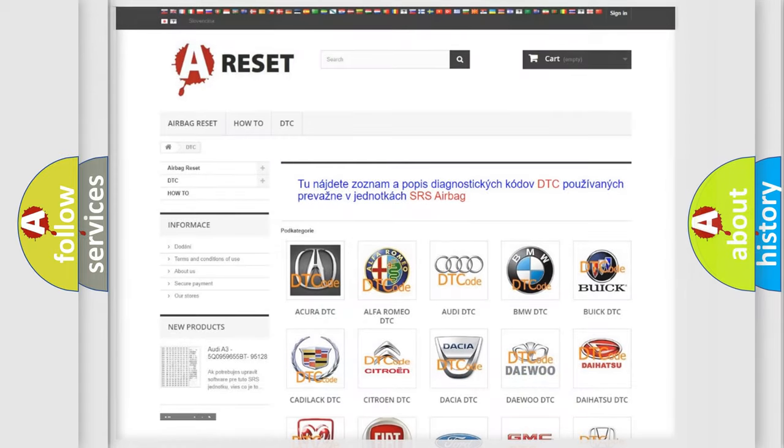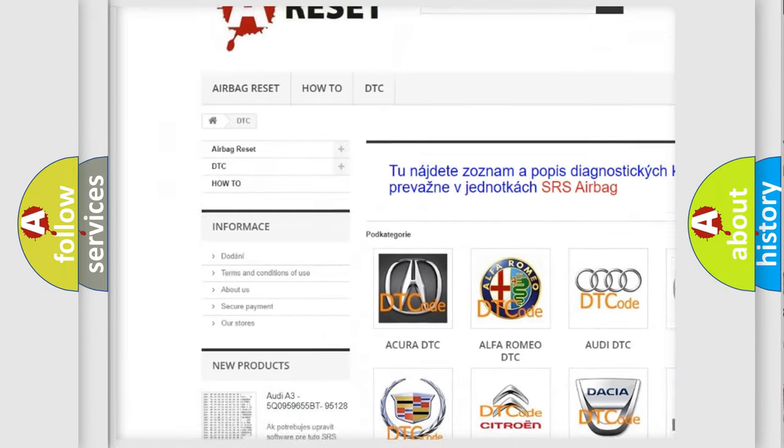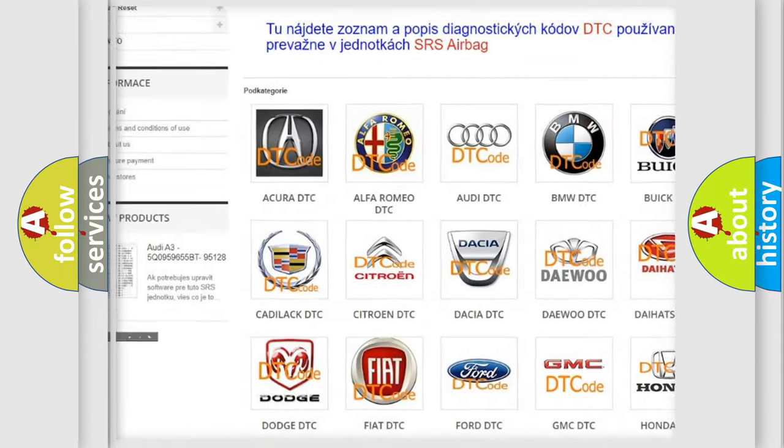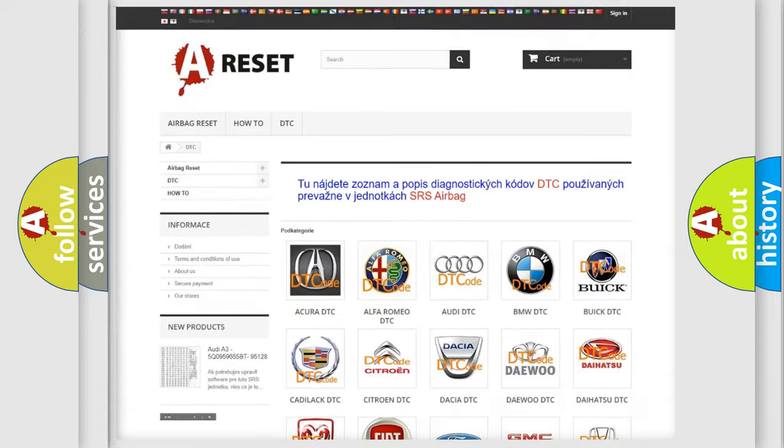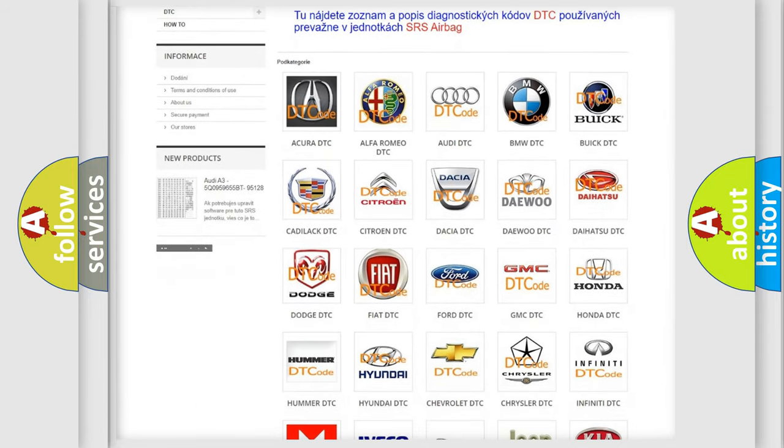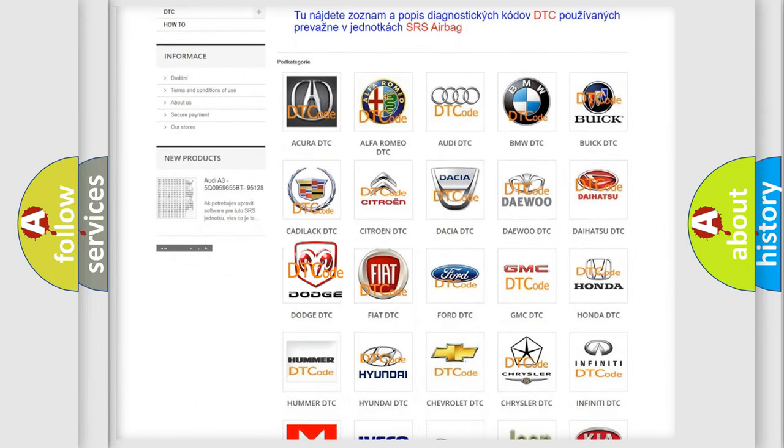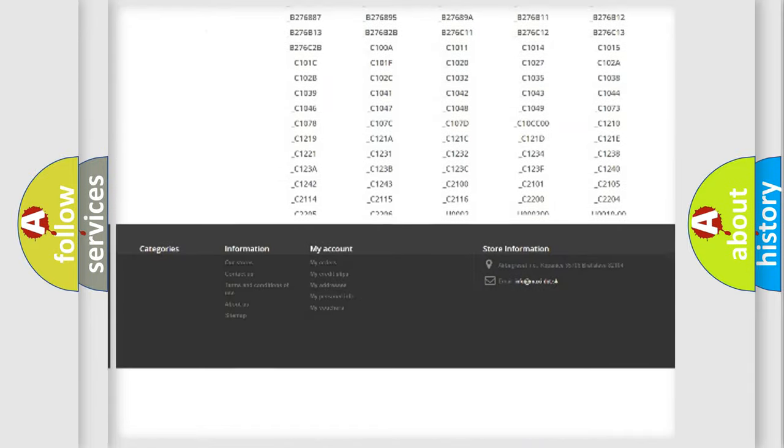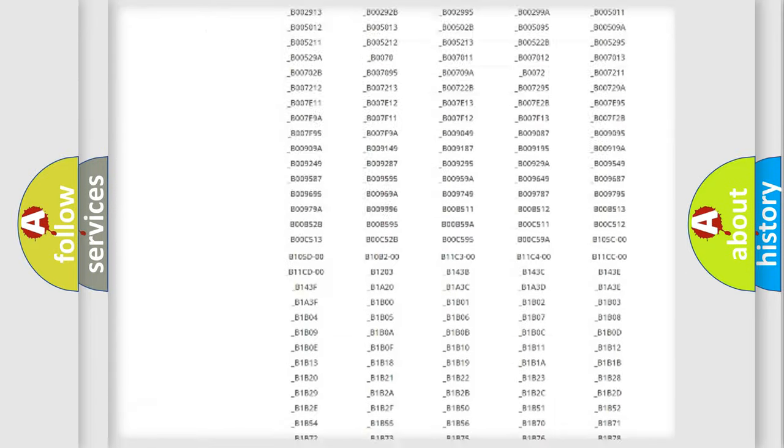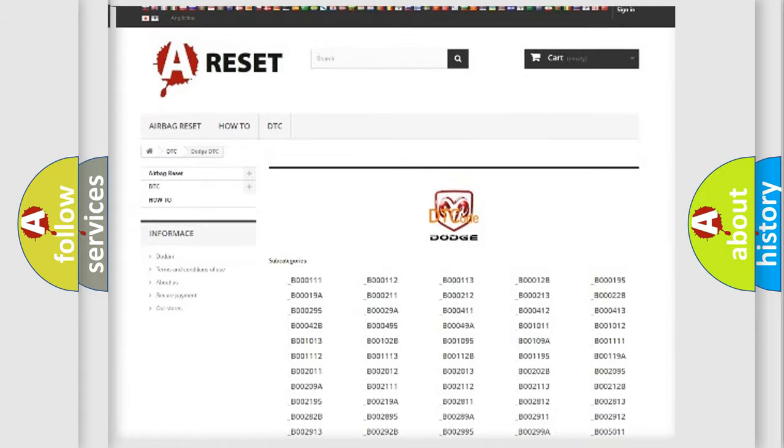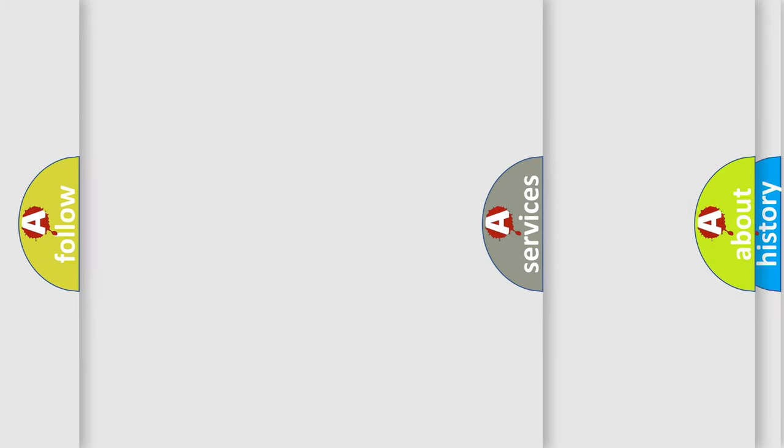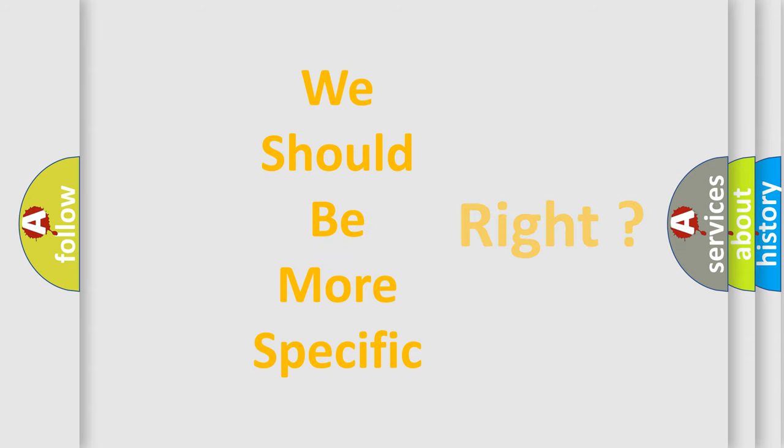Our website airbagreset.sk produces useful videos for you. You do not have to go through the OBD2 protocol anymore to know how to troubleshoot any car breakdown. You will find all the diagnostic codes that can be diagnosed in Dodge vehicles, and also many other useful things. The following demonstration will help you look into the world of software for car control units.